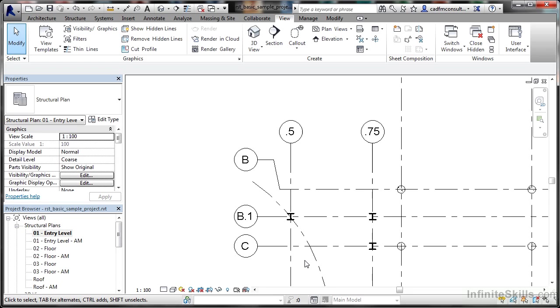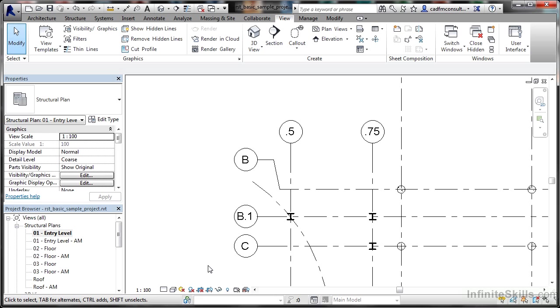The view control bar in Revit is located down here with icons for crop region, crop view, and so on. I'm currently in a 2D view, specifically the 01 entry level view in the project browser, showing a flat 2D layout.